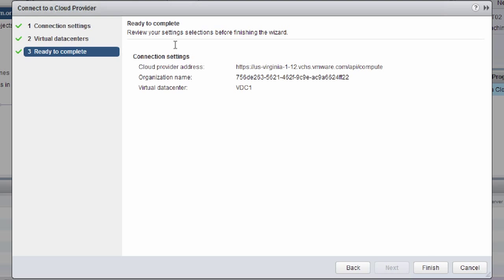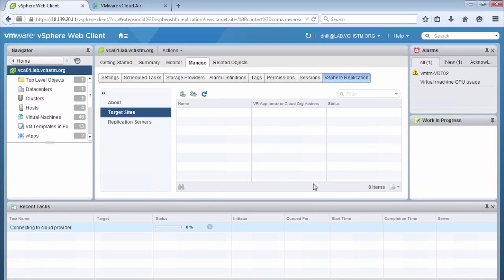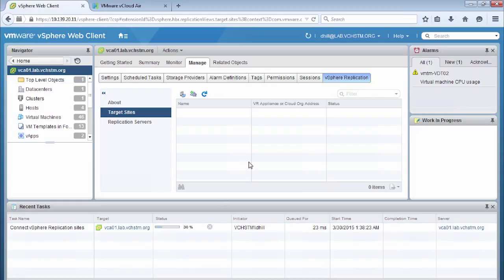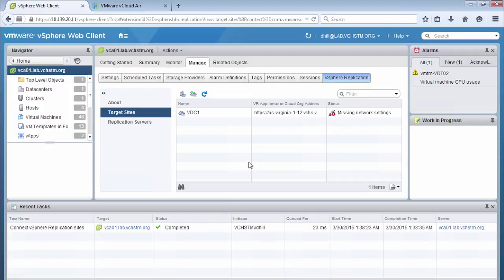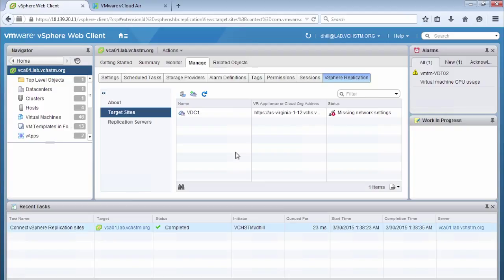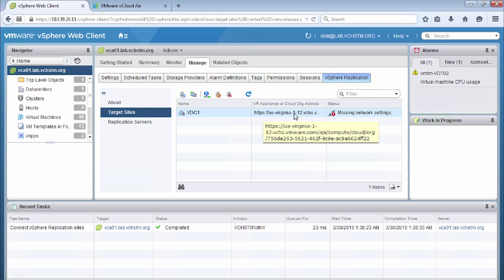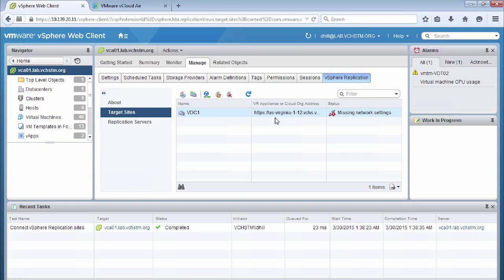So this connects us to that actual endpoint running in vCloud Air. So it connects us to that virtual private cloud that gives us the disaster recovery capabilities that we need in vCloud Air. Now we can see that everything's completed, but we still got a status that showing missing network settings. So we actually need to go and configure our network settings that are in vCloud Air.